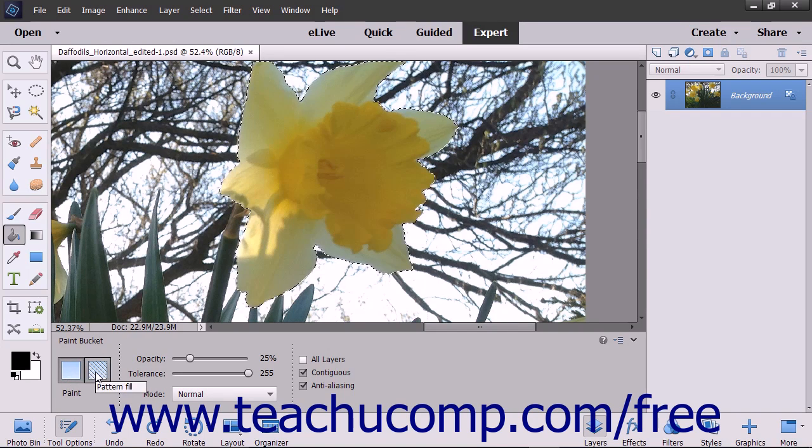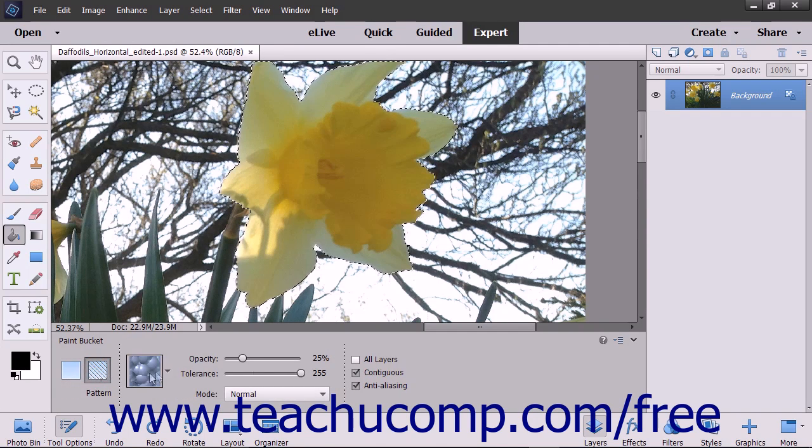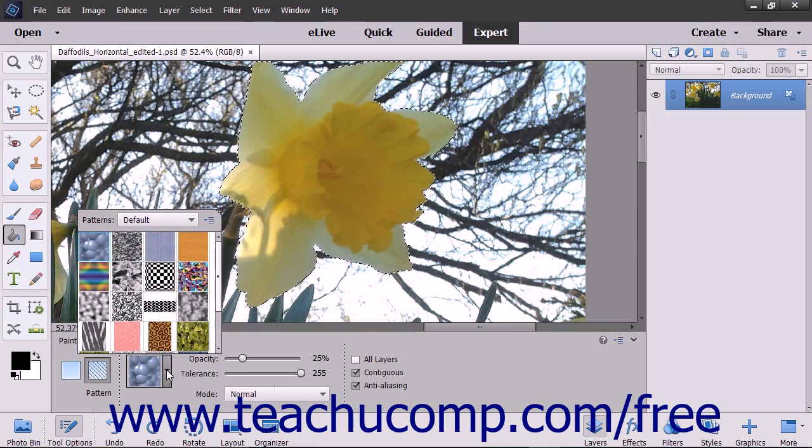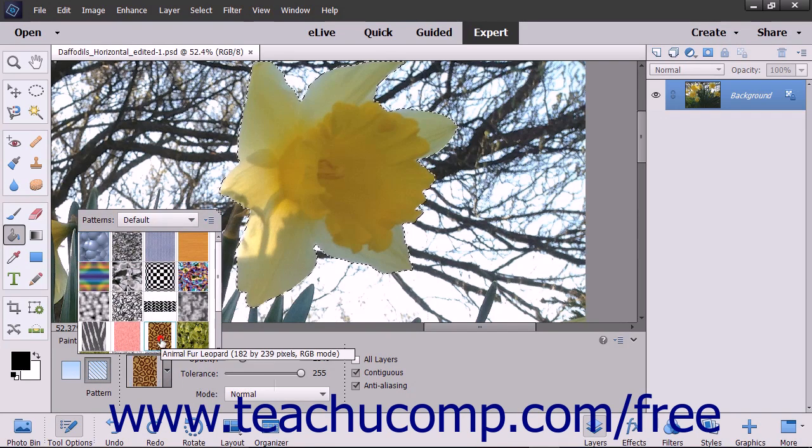If you select the Pattern Fill button, then use the Pattern drop-down that appears to the right to select which pattern to use for the fill.